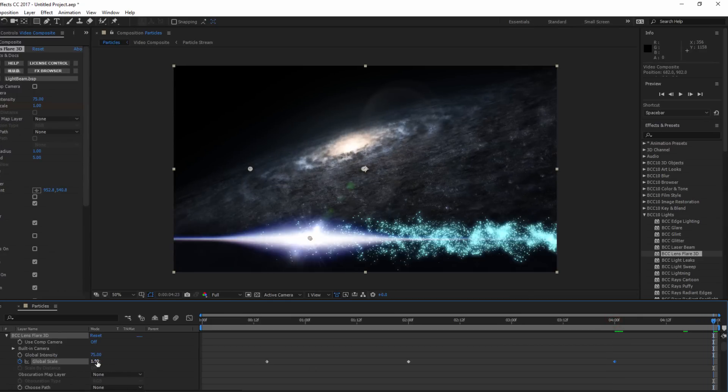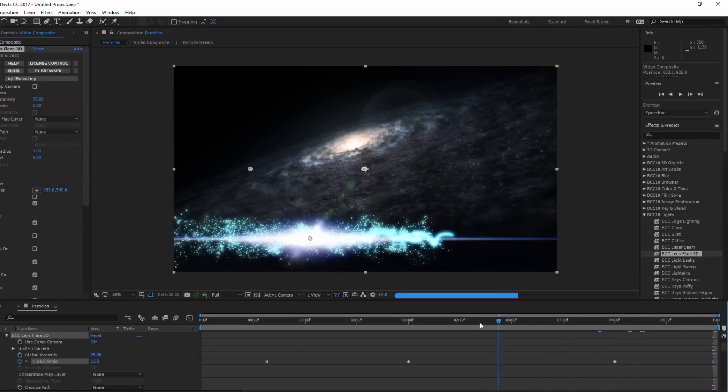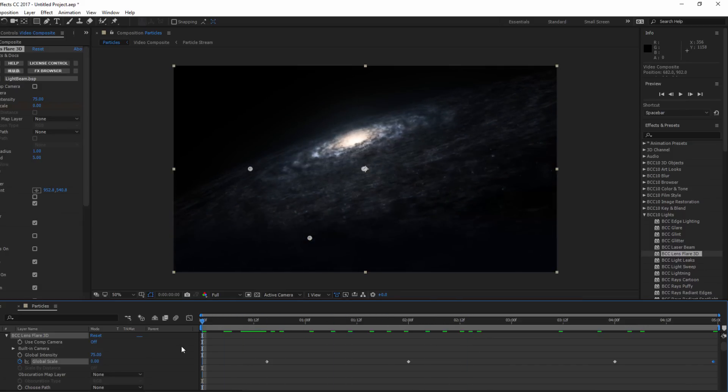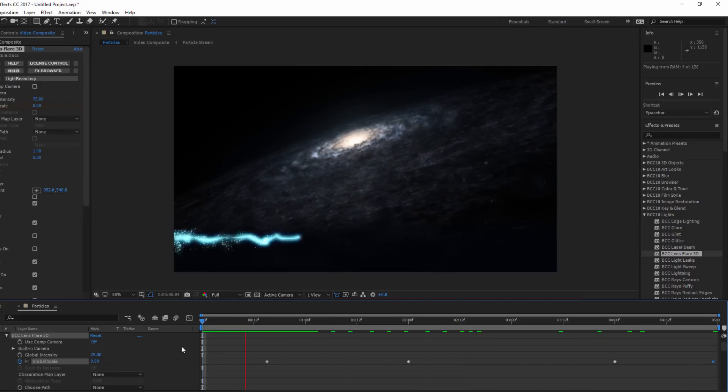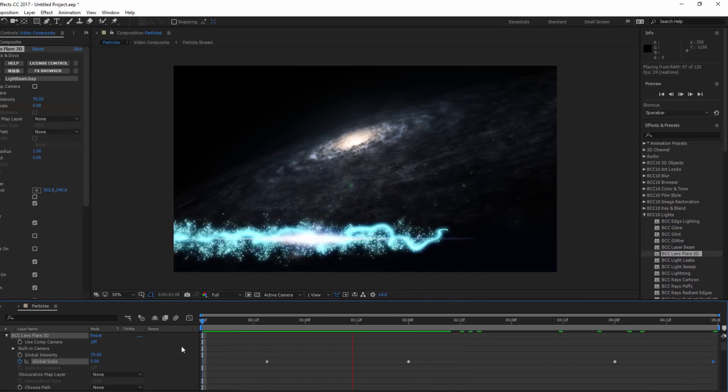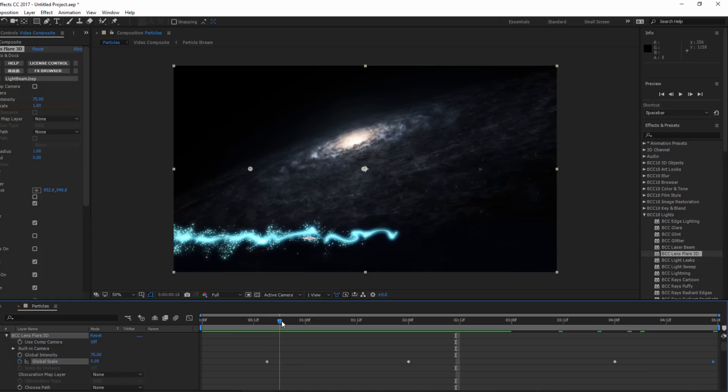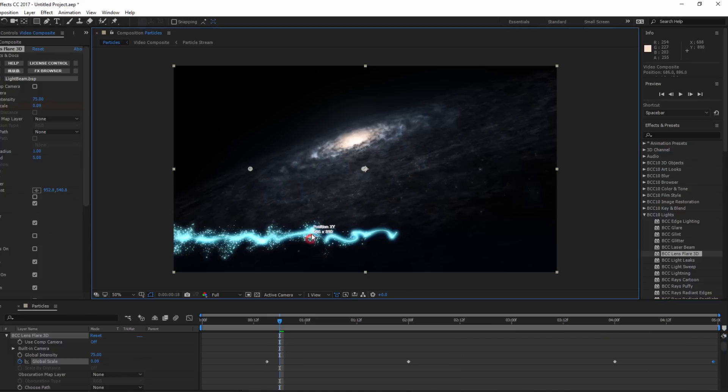If I need to tweak the in and out points, I can just grab the keyframe and reposition them so that the flare ignites as the particles stream in and then fades as they stream out.